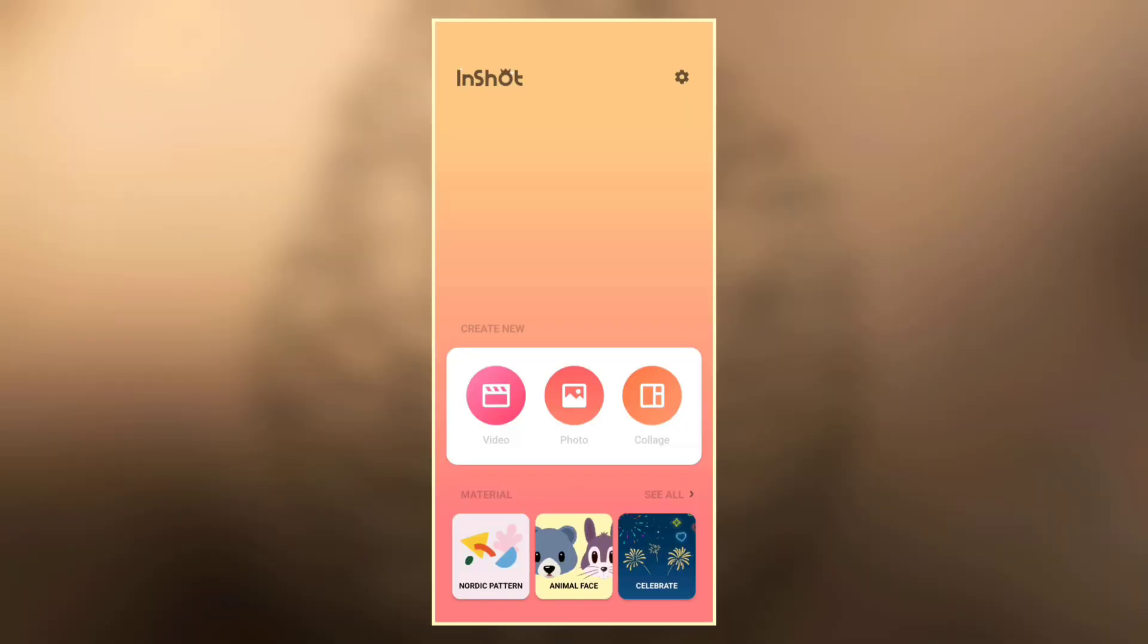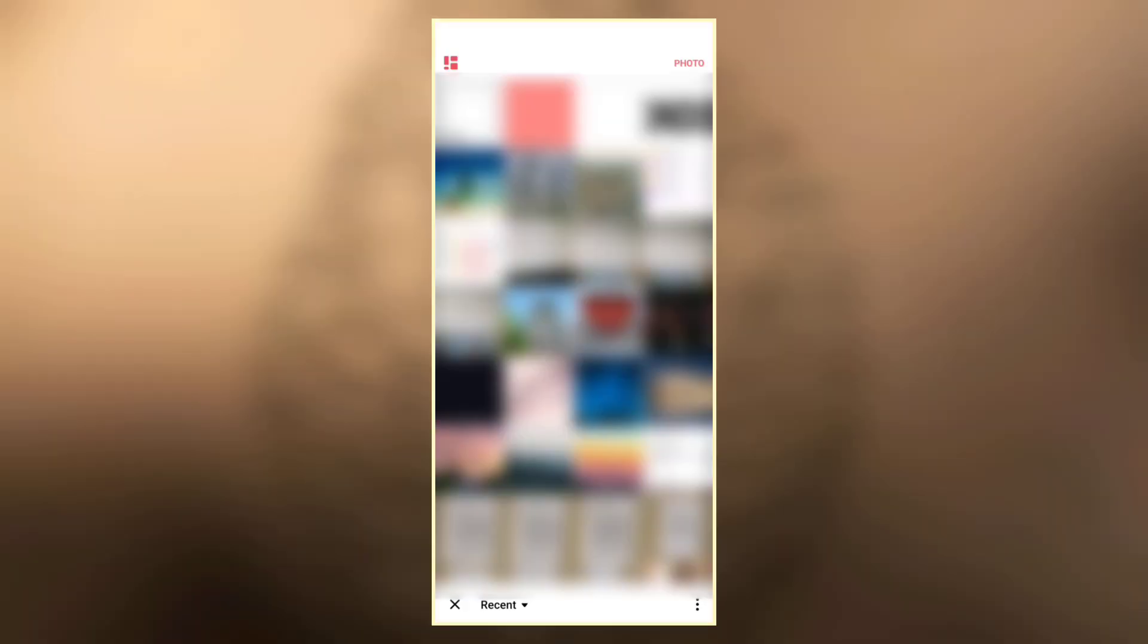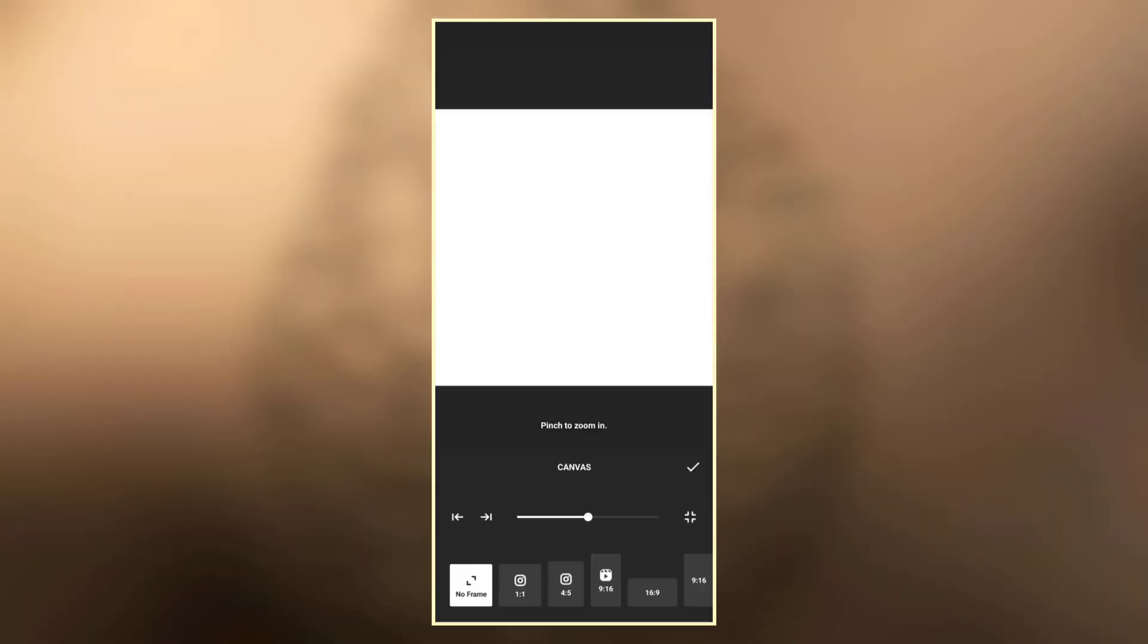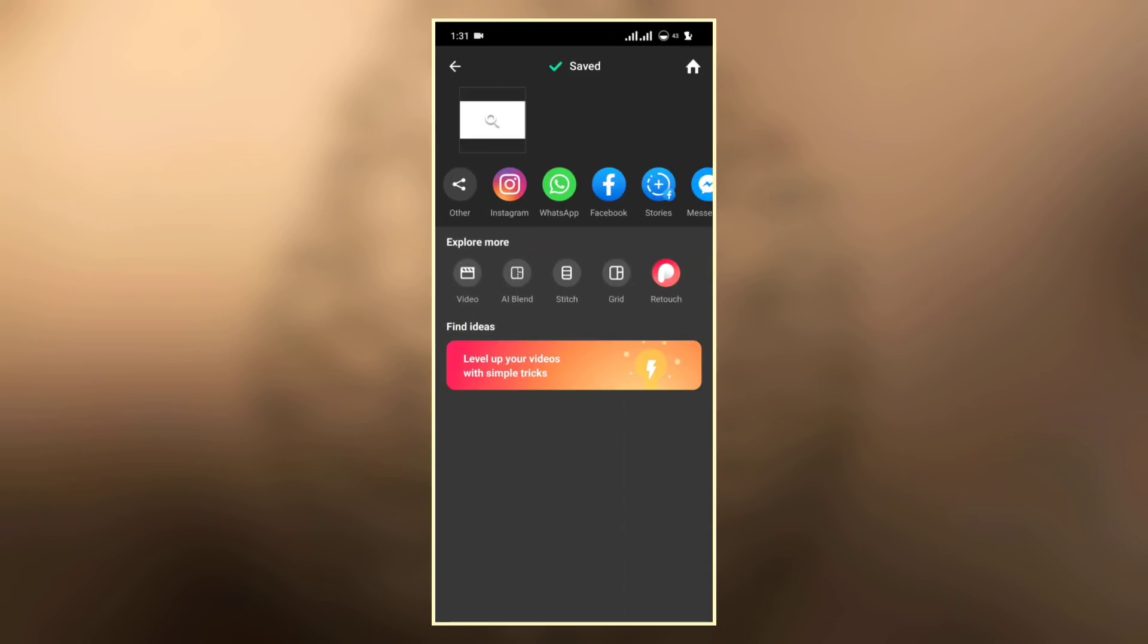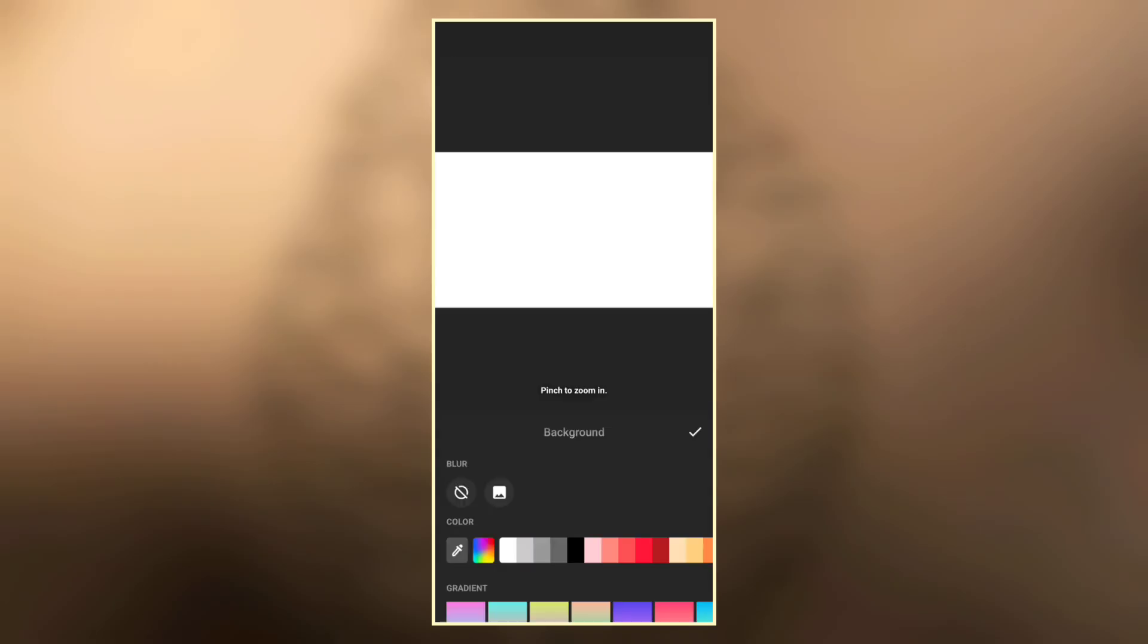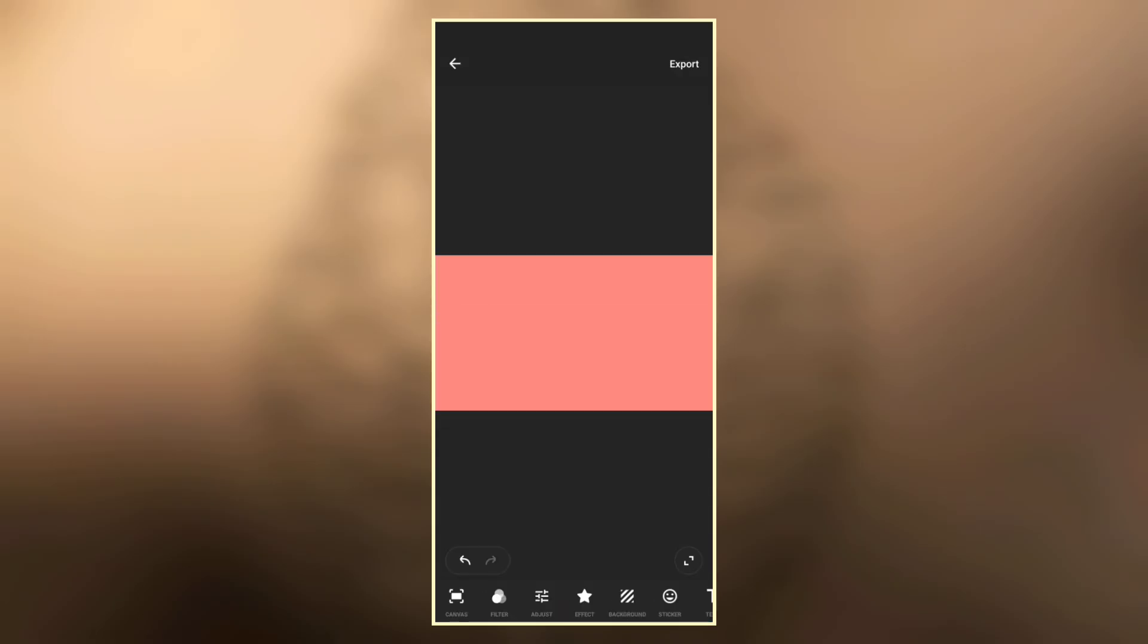Open in short and go to the photo section, then add a blank photo. Go to canvas and set the canvas, then export the photo. Now go back and change the color to pitch color, then export the photo.